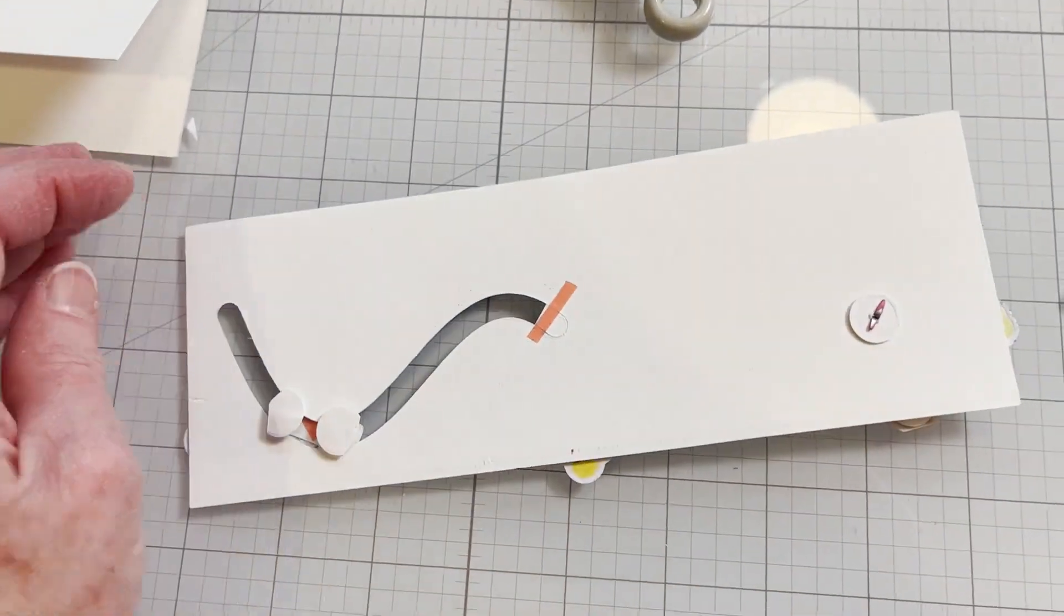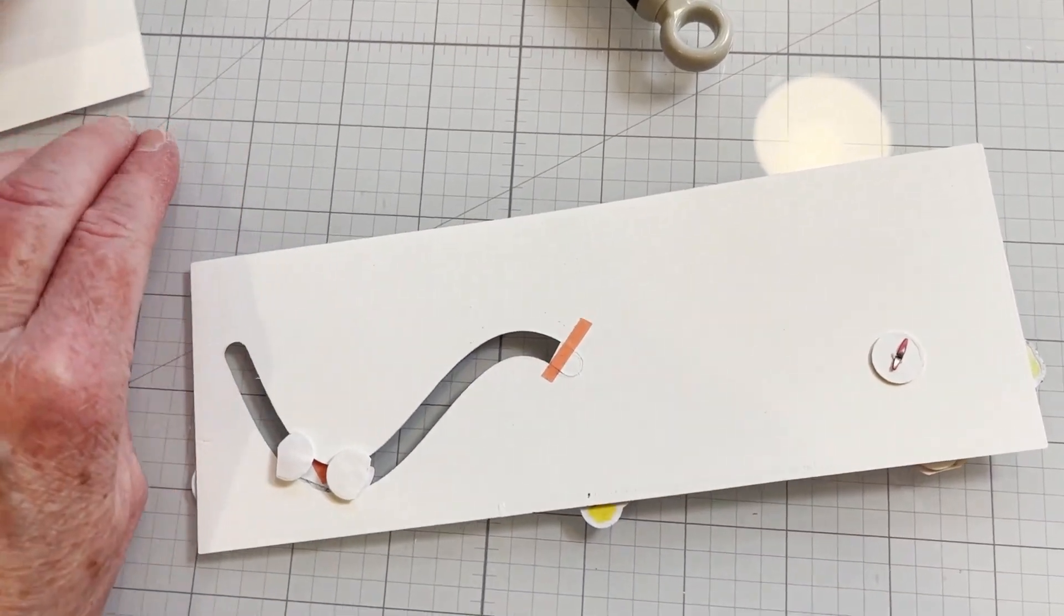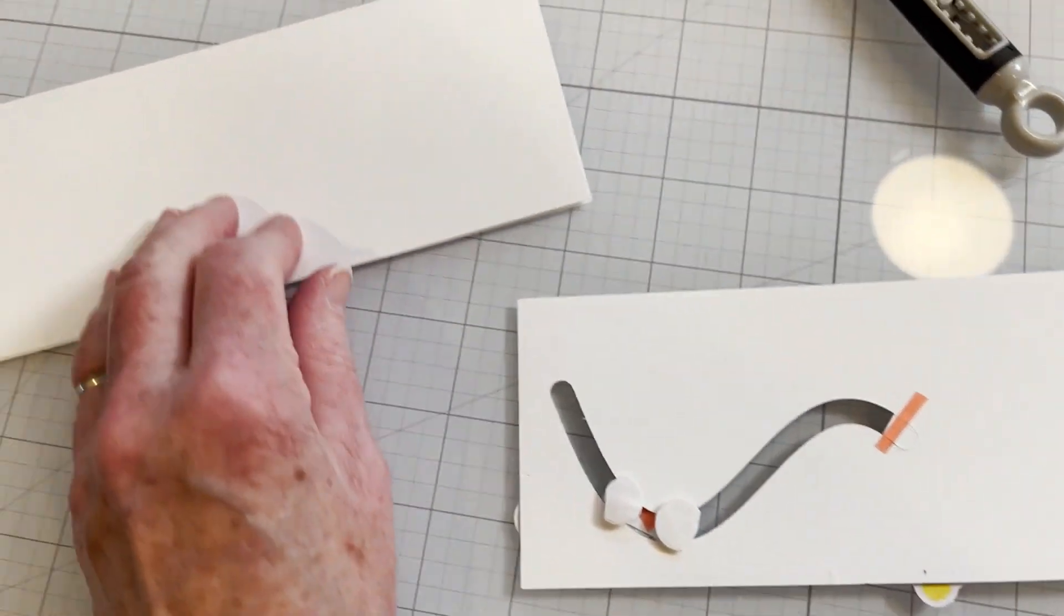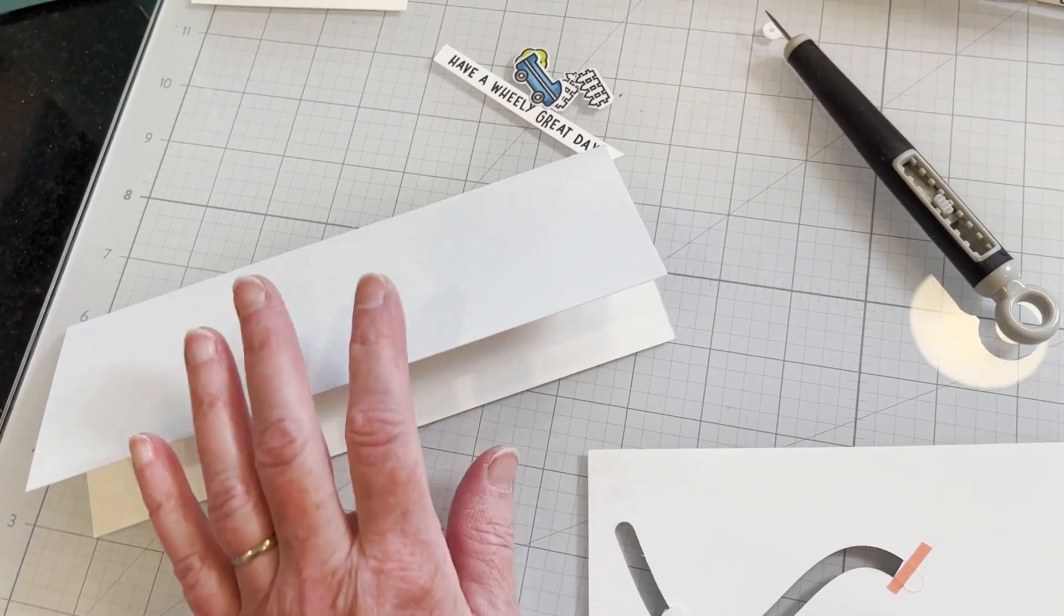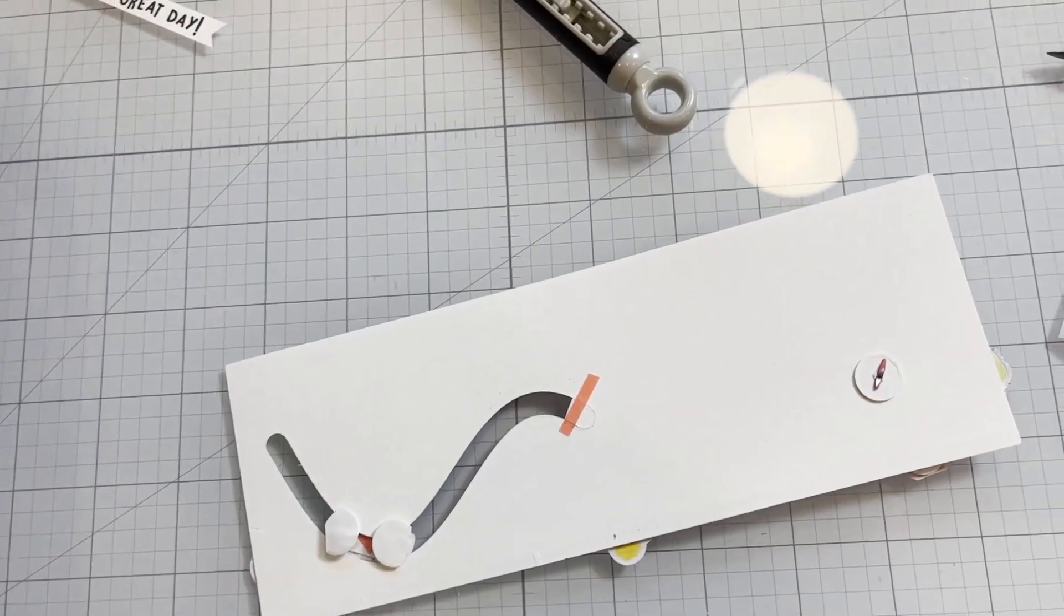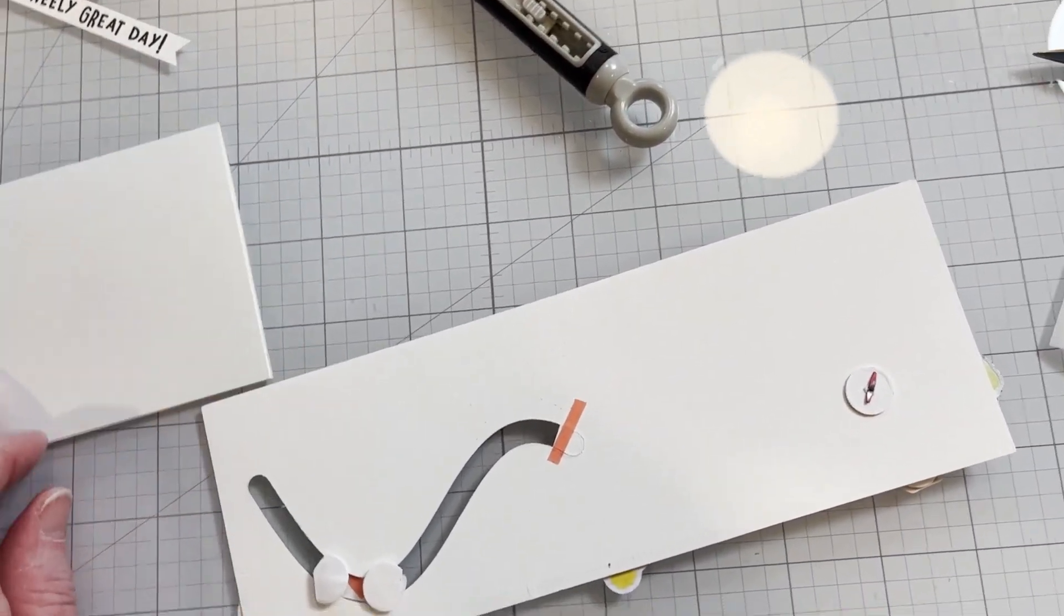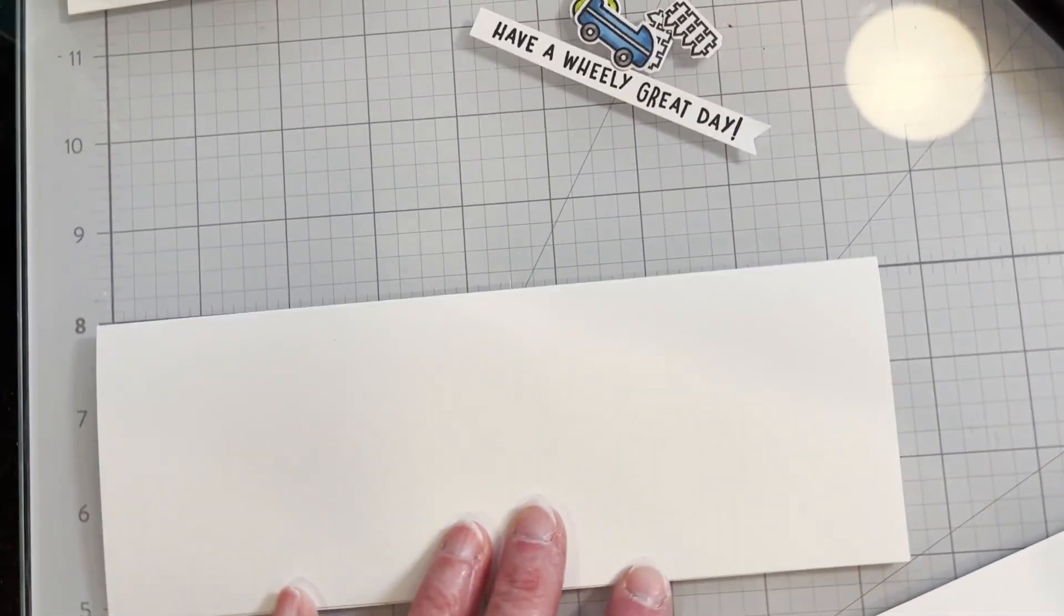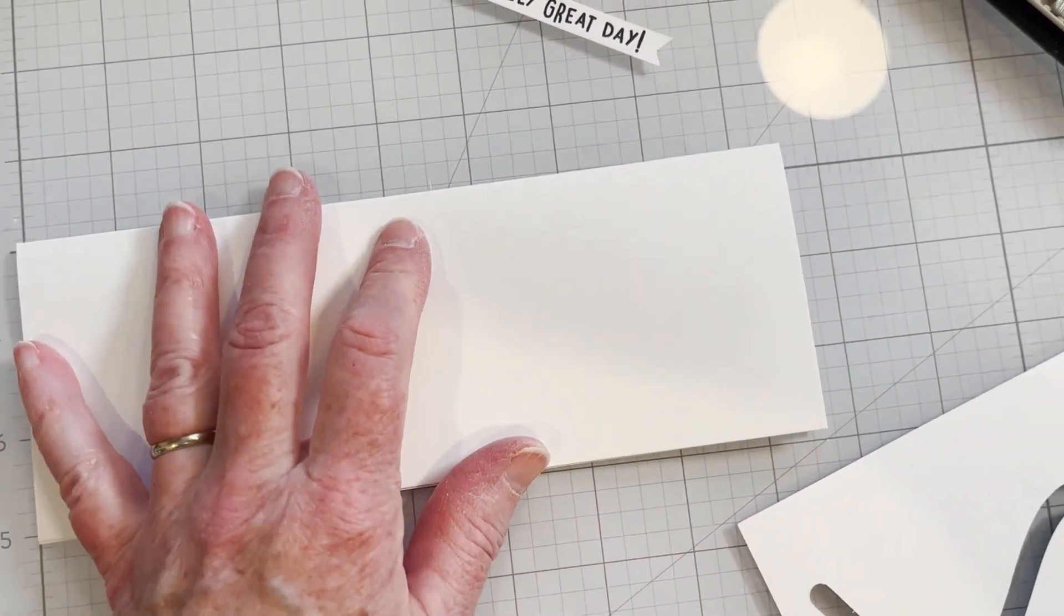I'm ready to mount this onto my Neenah slimline card base and it measures eight and a half by three and three eighths inches.